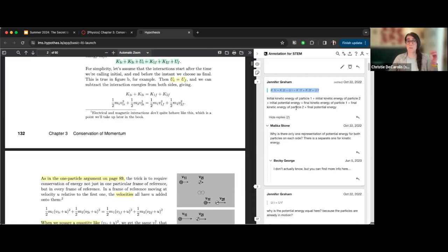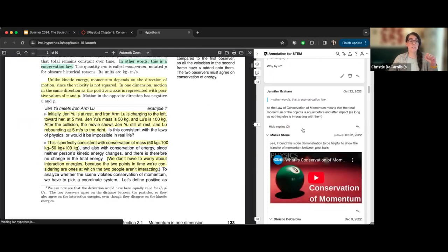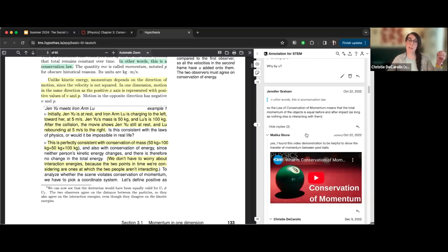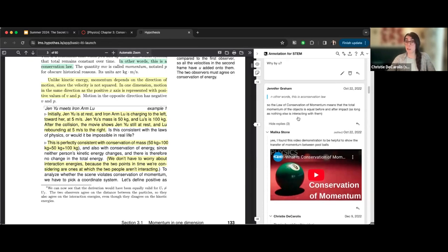Jennifer and Malika are having a very specific conversation about the course text. Scrolling down, they're also having a completely separate conversation further on about the law of conservation of momentum. Because students can anchor their conversations to the text, they can respond and react as they read and have more diverse sets of conversations than we might see in a traditional discussion board.